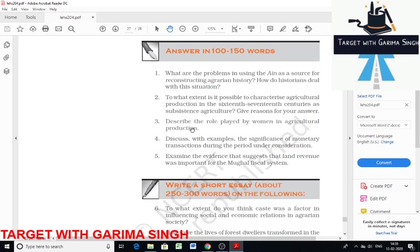Even both Hindu and Muslim women inherited zamindari rights. They were free to sell or mortgage their zamindari rights. In 18th century Bengal, there were many women zamindars. In fact, the Rajra zamindari, which was one of the most famous of the time, was headed by a woman.